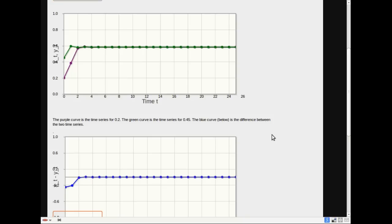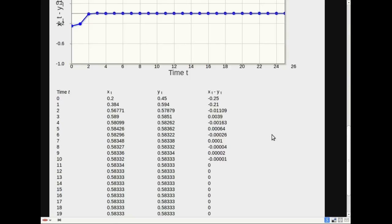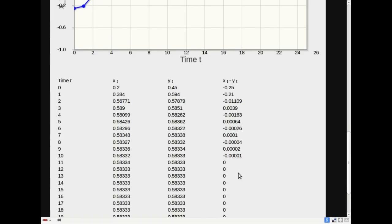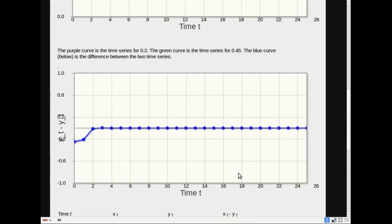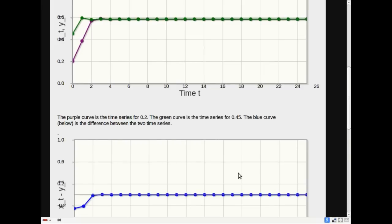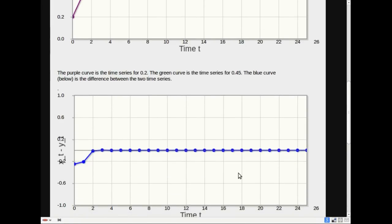As before, this program will also output some numbers. I call the two time series x and y. Here's x, 0.2, 0.34, and so on. It goes to an attracting point at 0.5833. And y meets a similar fate. It ends up at 0.5833. And this is the difference between these two. It's just x minus y. Starts off at minus 0.25. Numbers go positive and negative, but they're getting closer to 0. And by the time we get here, at least within the precision of the computer, the two orbits are exactly the same. This is just another way of seeing that we have an attracting fixed point. It's another way of visualizing what it means to be an attractor. Nearby orbits are pulled closer together, and that's what this blue curve is showing. The blue curve is getting closer and closer to 0.